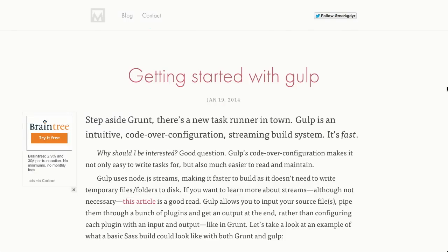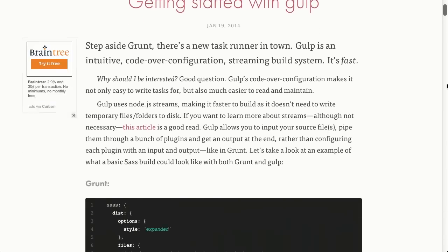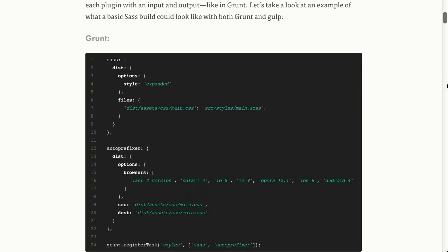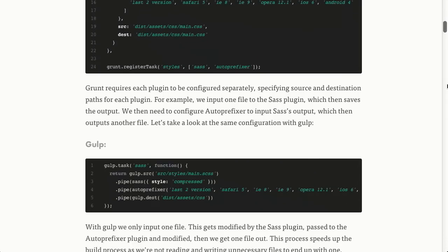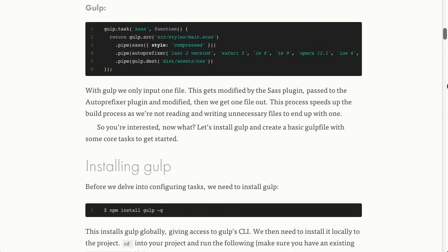The blog post introduction is a little bit showy — 'Step aside Grunt, there's a new task runner in town.' Here's a little syntax comparison between what you would use to initialize a Grunt script that expanded and implemented Sass and auto-prefixing, and then here is the same script using Gulp. It uses piping to implement different parts of source control and functions that you might pipe through different tasks for your JavaScript projects.